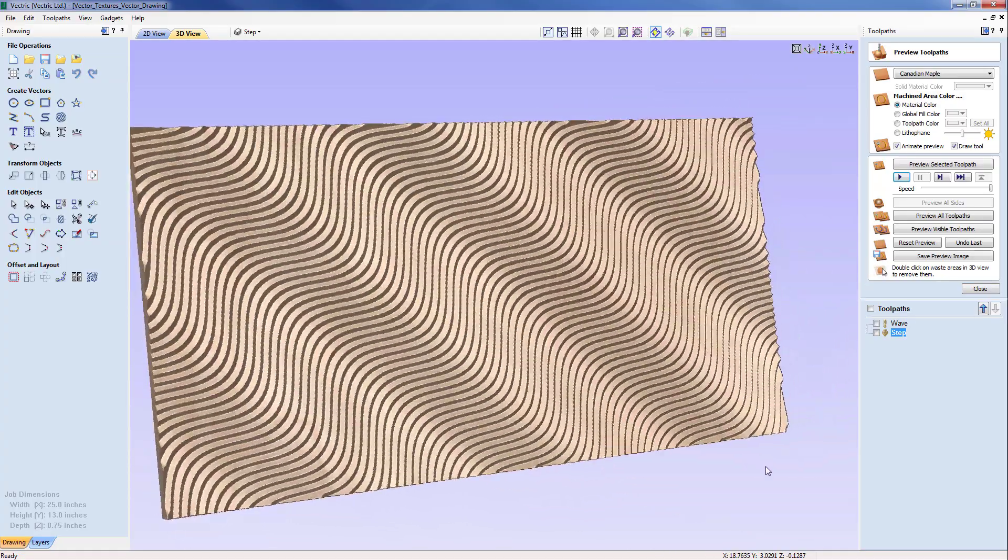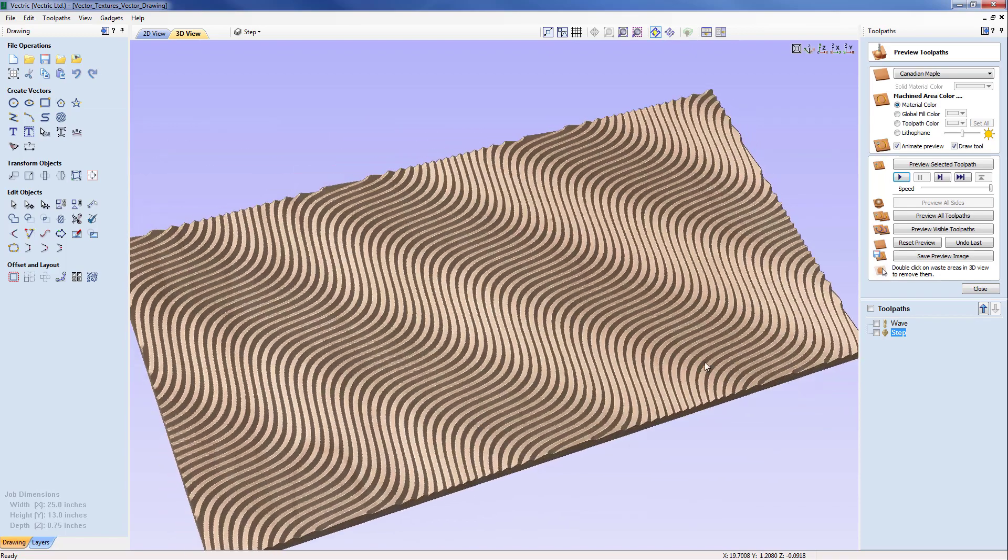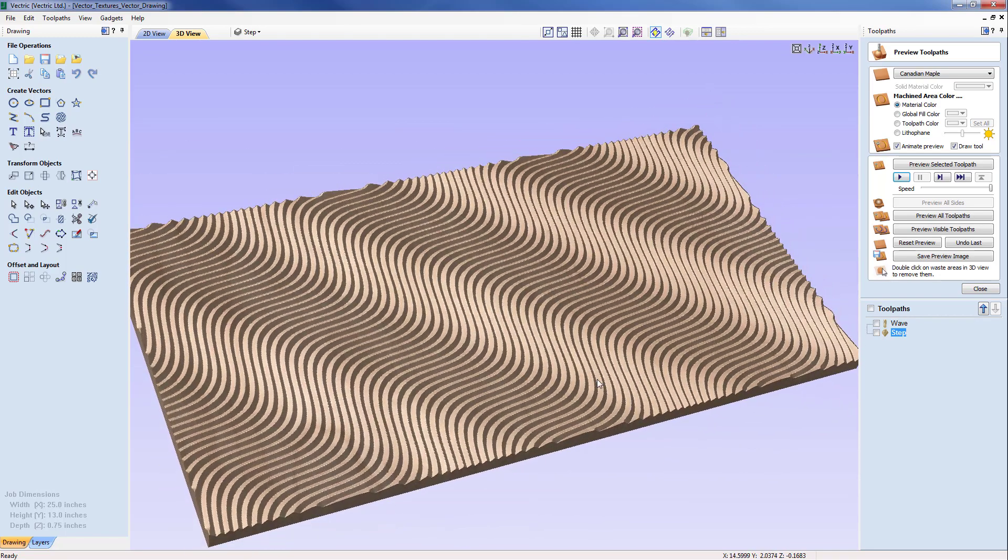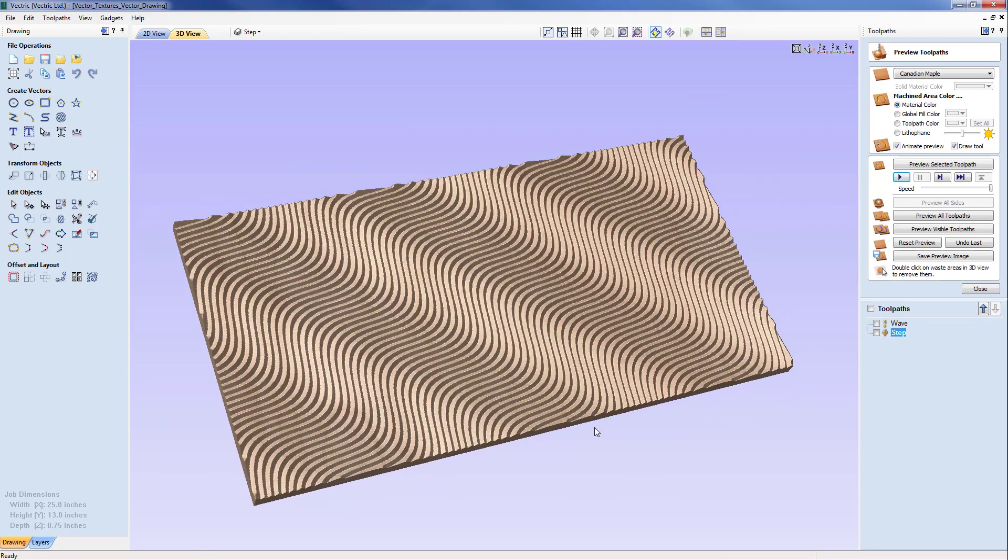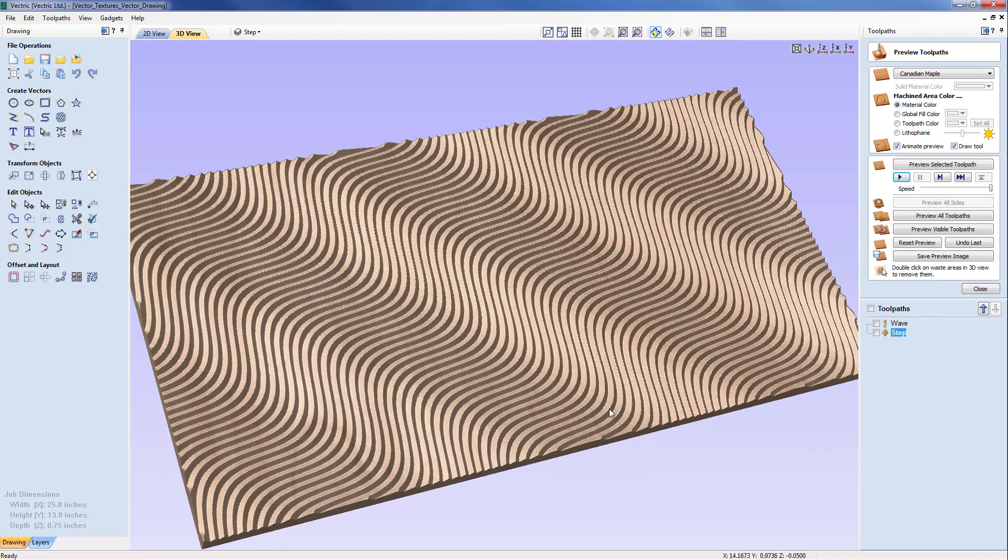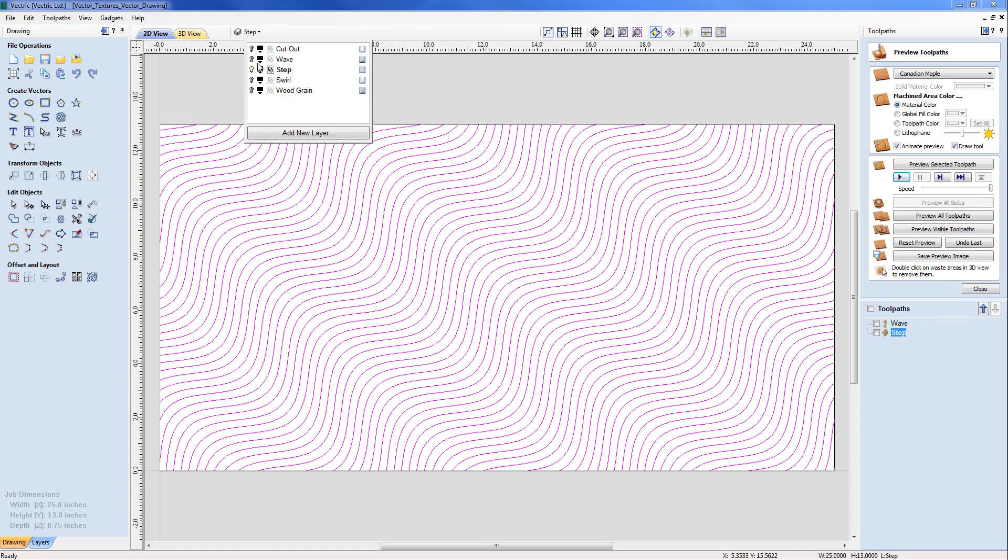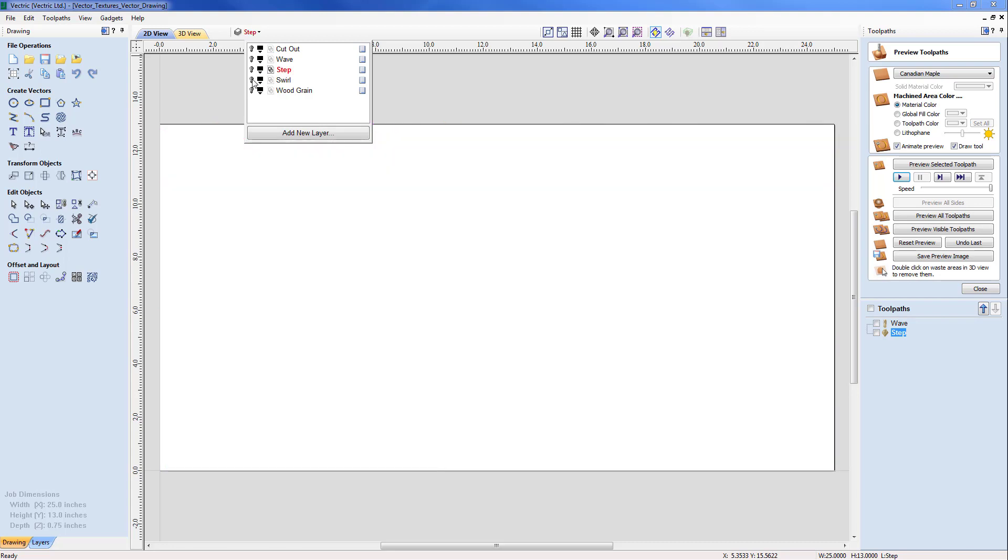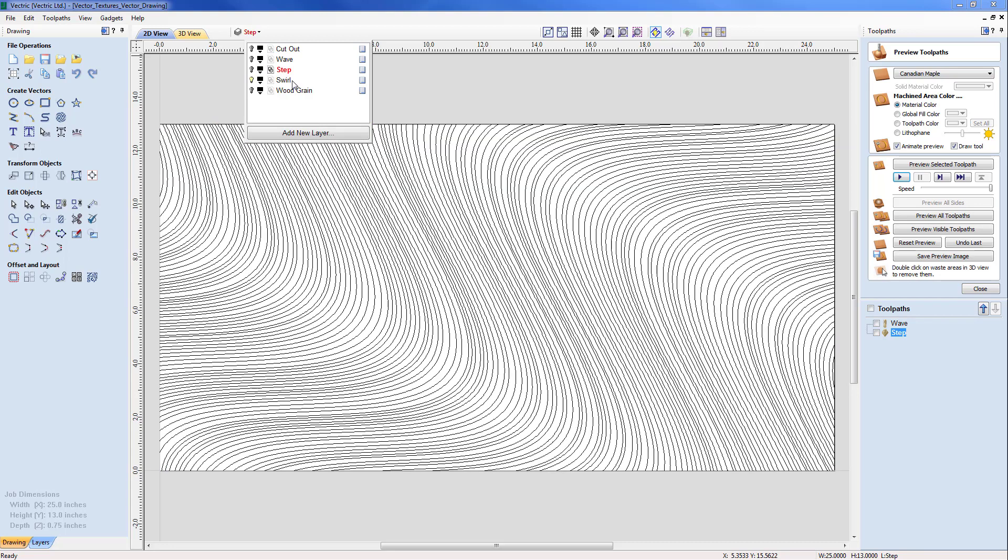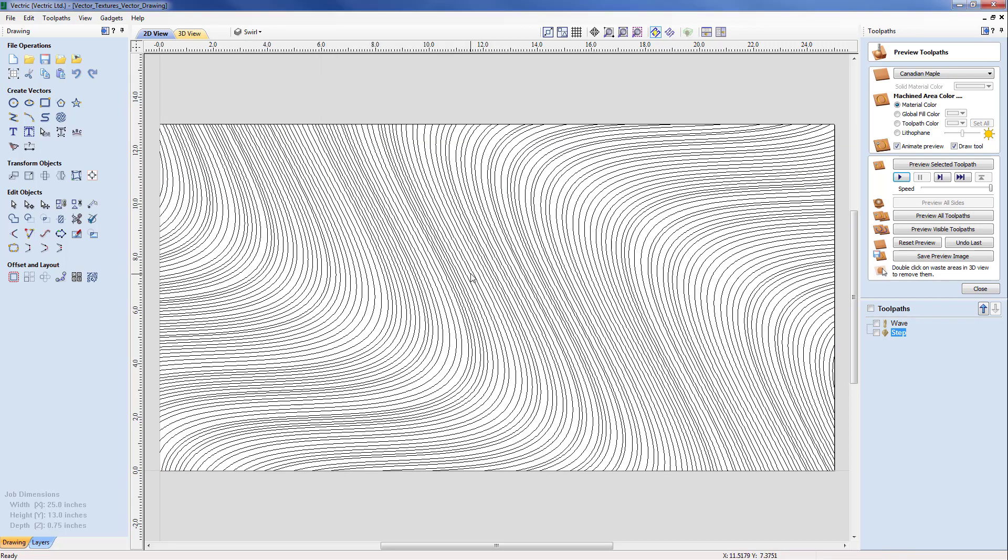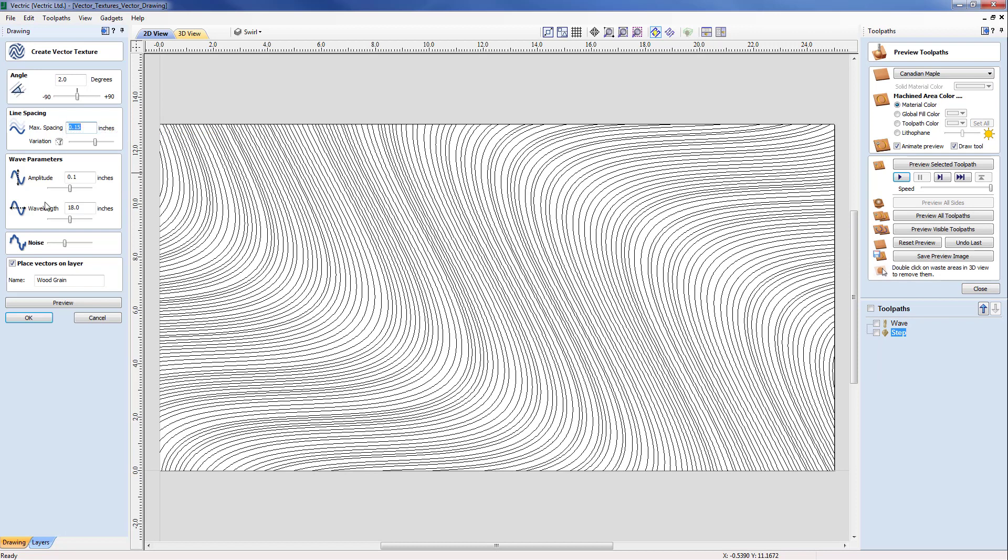Let's move away from the step now and come back up to the 2D view. I'm going to switch off the step and switch on the swirl and make that swirl active. As you can see here we've got a variable texture.